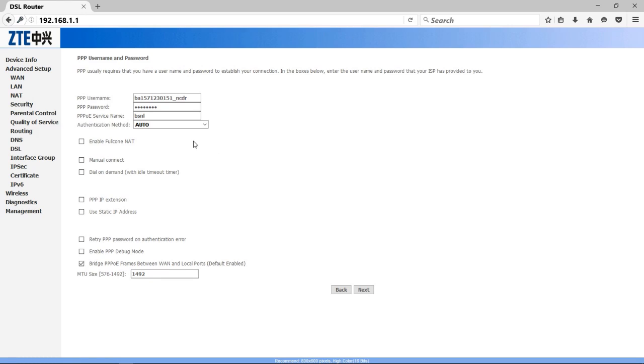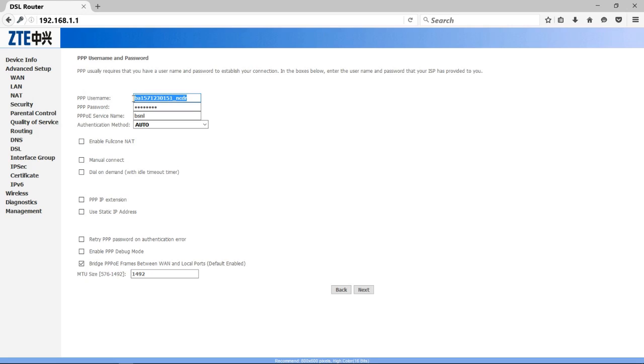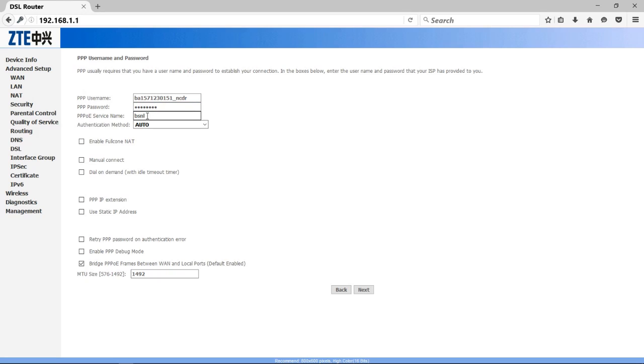Now on the next window, you should have to fill up your username and password in the given boxes. As you can see here, the username and the password. I will type my username here, as you can see, BA1571230151_NCDR. And here you have to type your password. After that, you have to type your service provider name. BSNL.